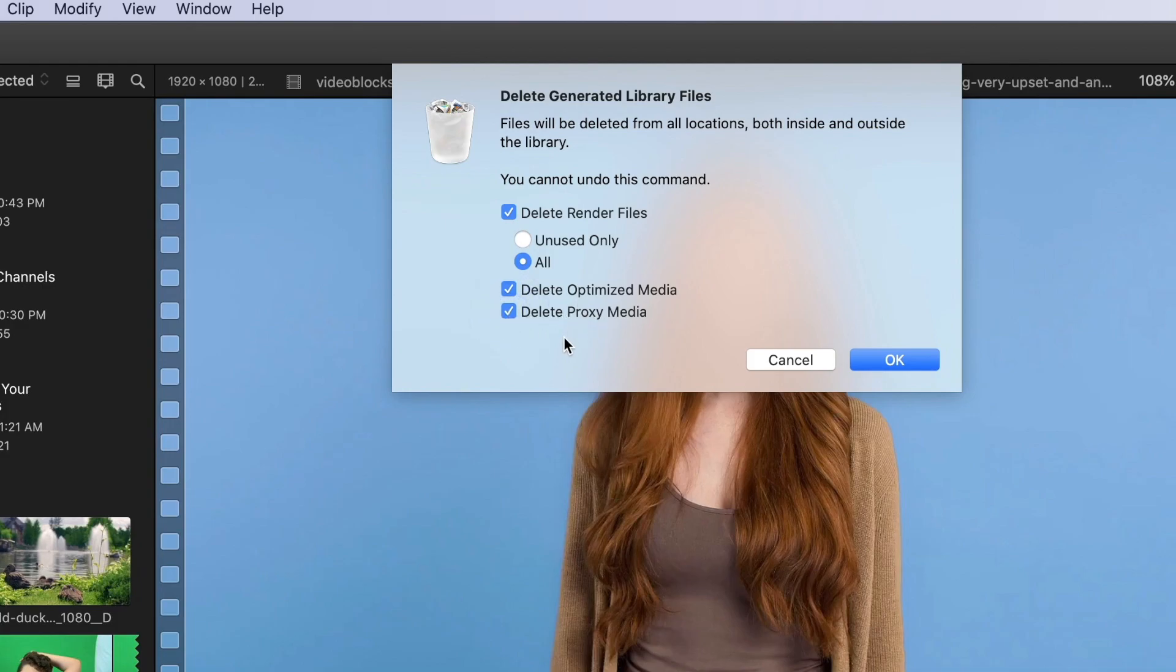If you want to see other Final Cut Pro tutorials, make sure to click this playlist. They're all helpful videos. Make sure to subscribe because I post videos like these every single week. Thank you so much for watching, and I'll see you in the next video. Bye, guys!